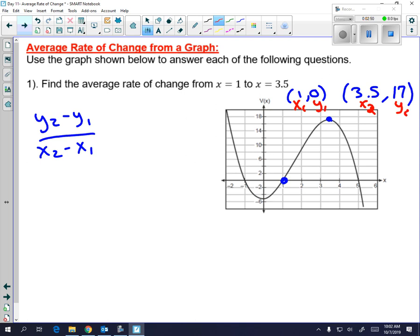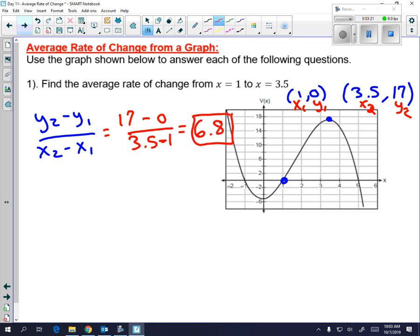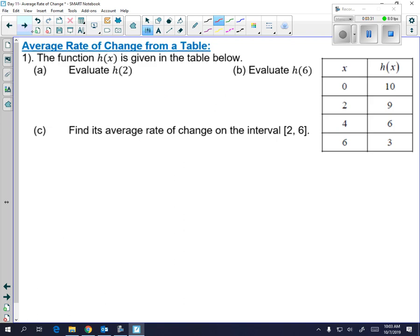You need your X1, X2, Y1, and Y2 — it doesn't really matter which group is X1 Y1 and which is X2 Y2. So we have 17 minus 0 over 3.5 minus 1. I would put that all in the calculator using alpha Y equals to get a fraction, and it's going to simplify to 6.8. So your average rate of change between these two values is 6.8, and it makes sense that it's positive because your graph is increasing.